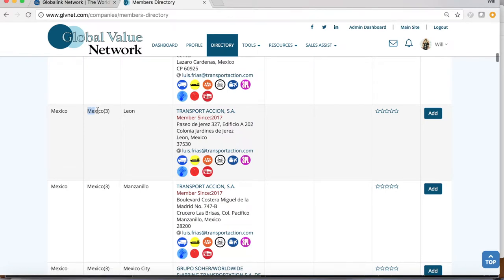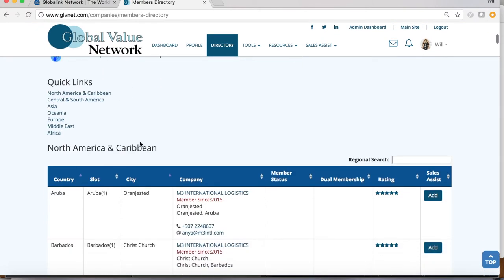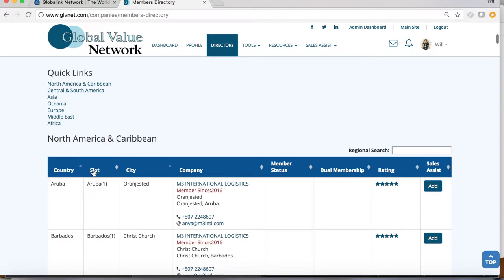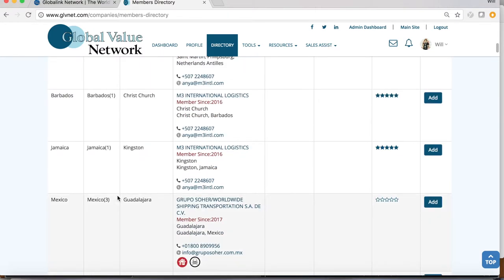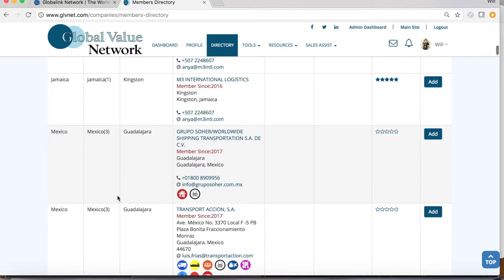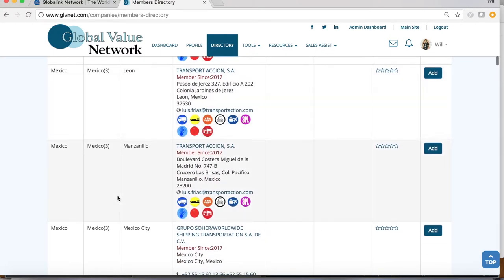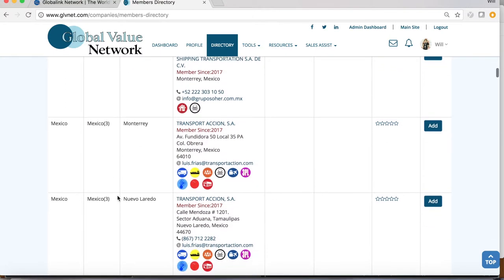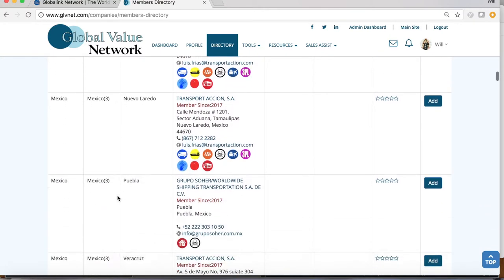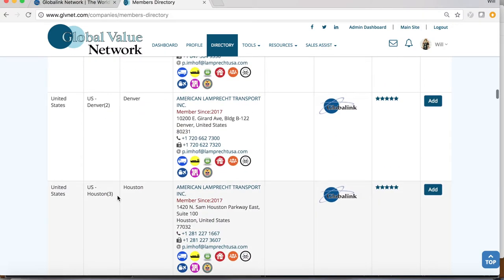While we're in the directory, let's talk about this column: Slots. This column shows you how many members we allow per country or per city in certain cases. We display this information to show you that we will never oversell any market.